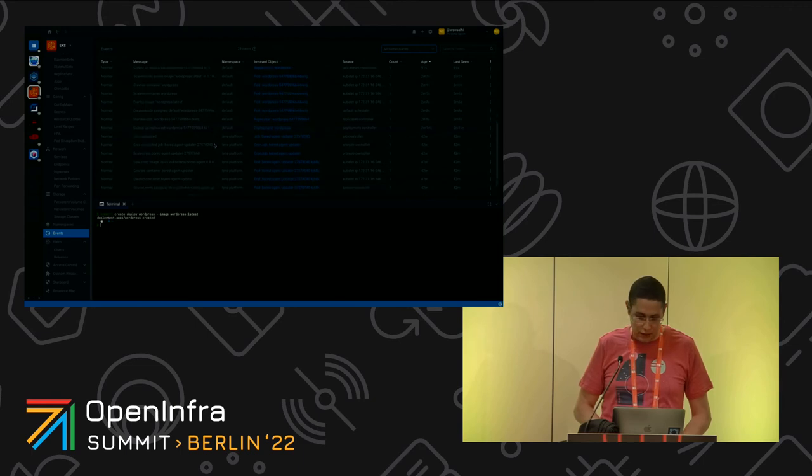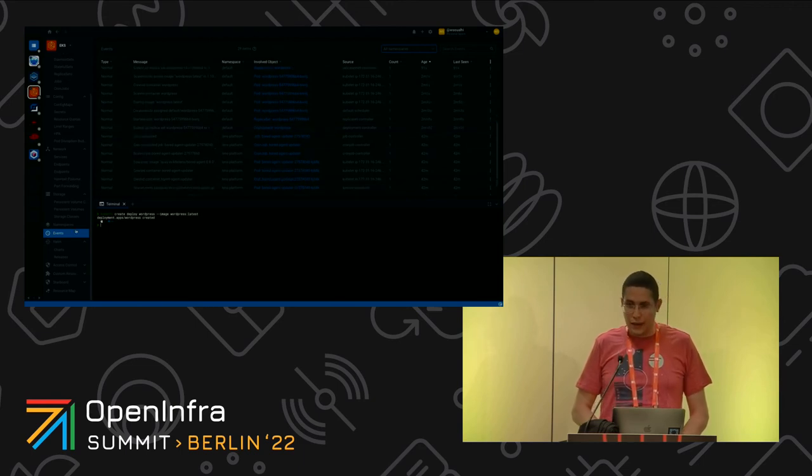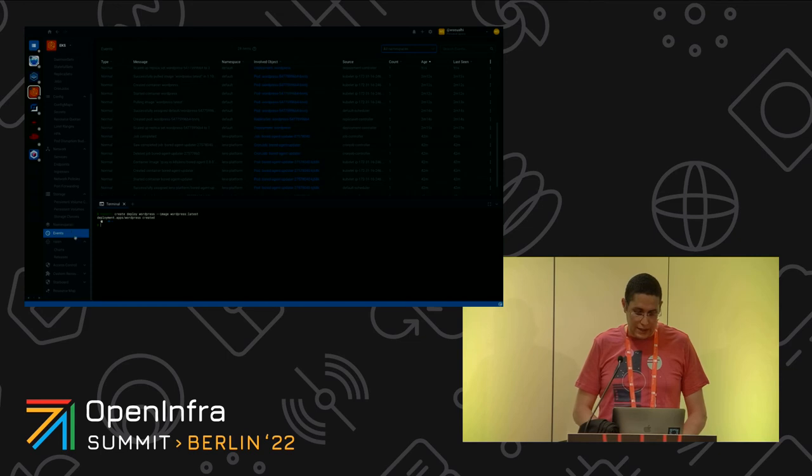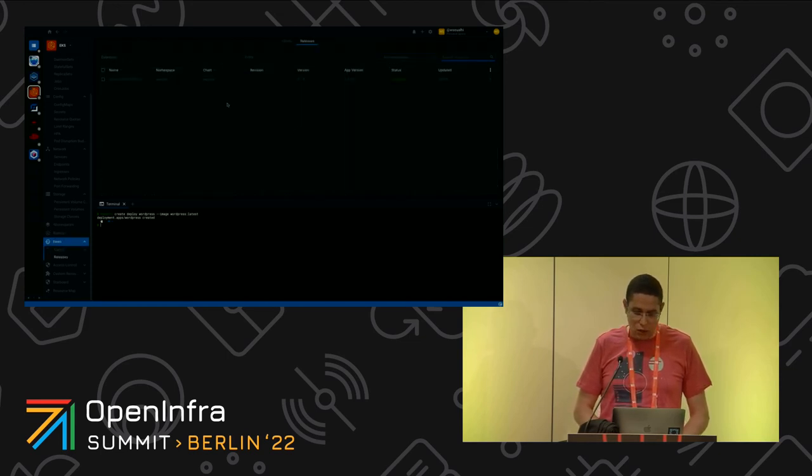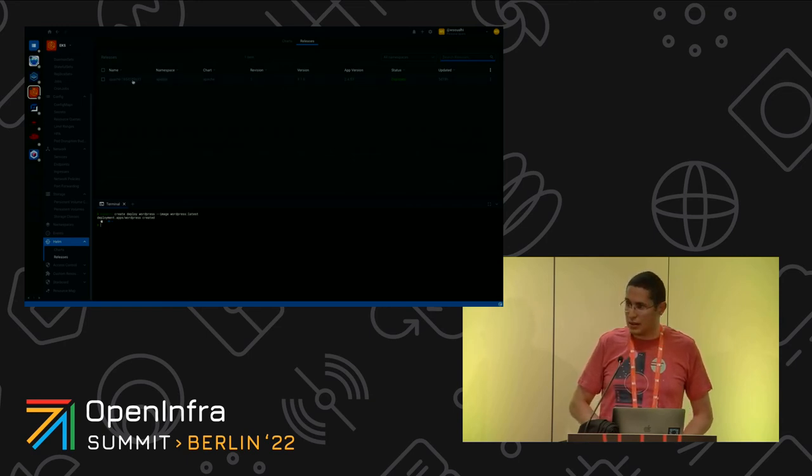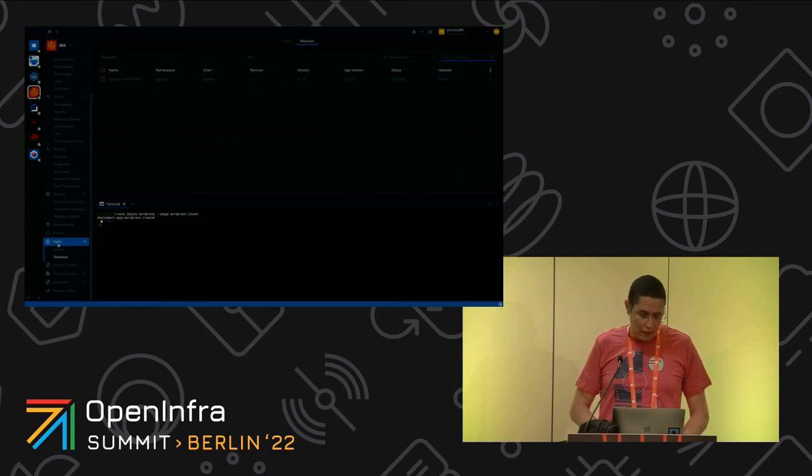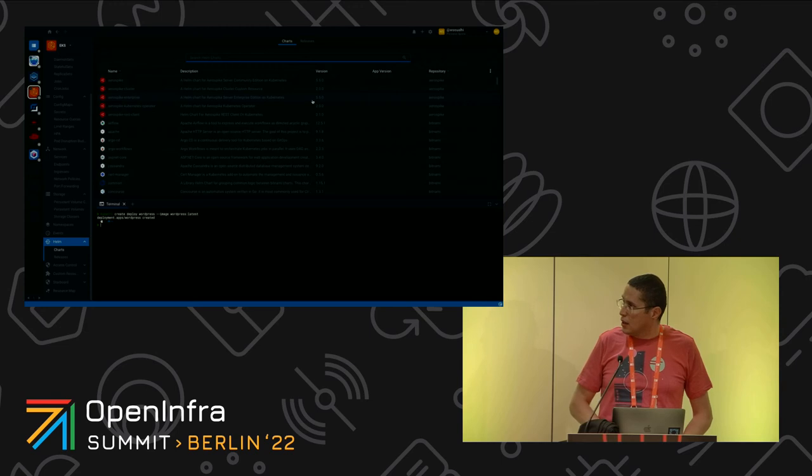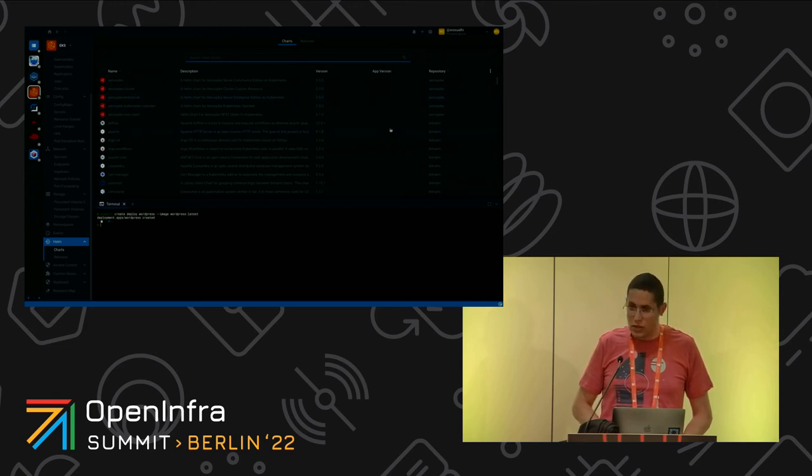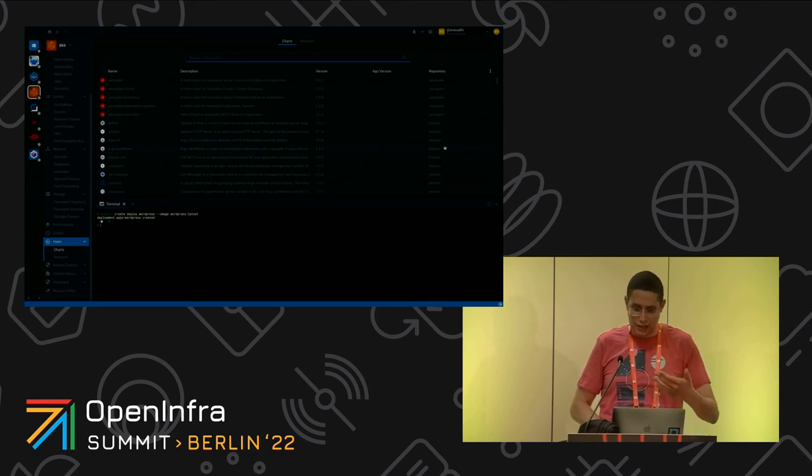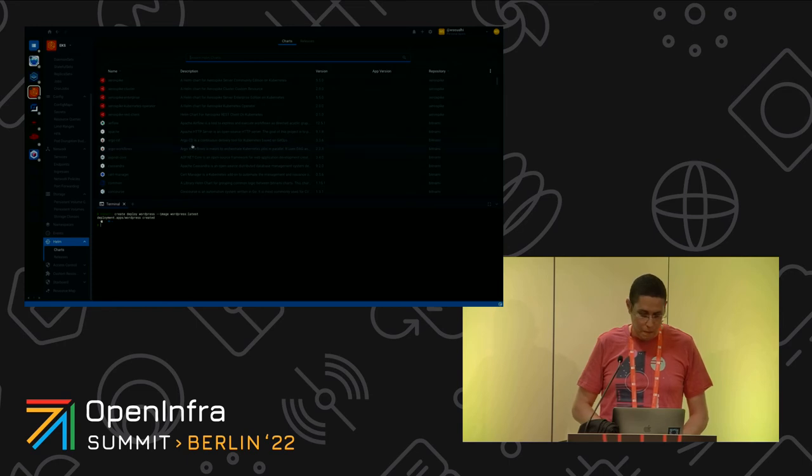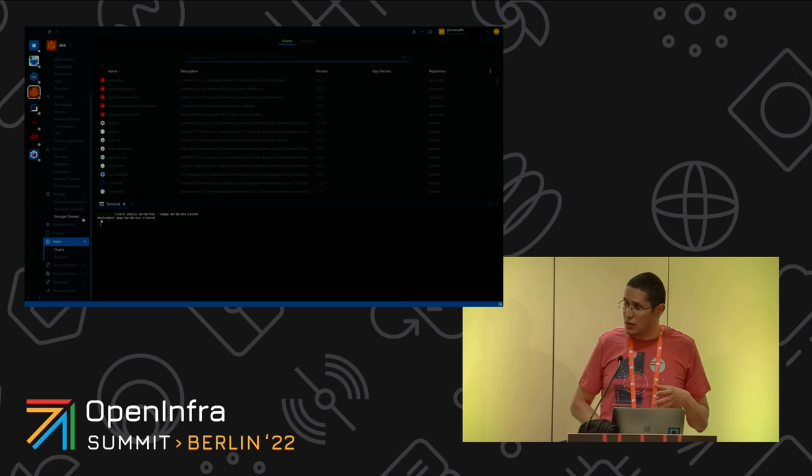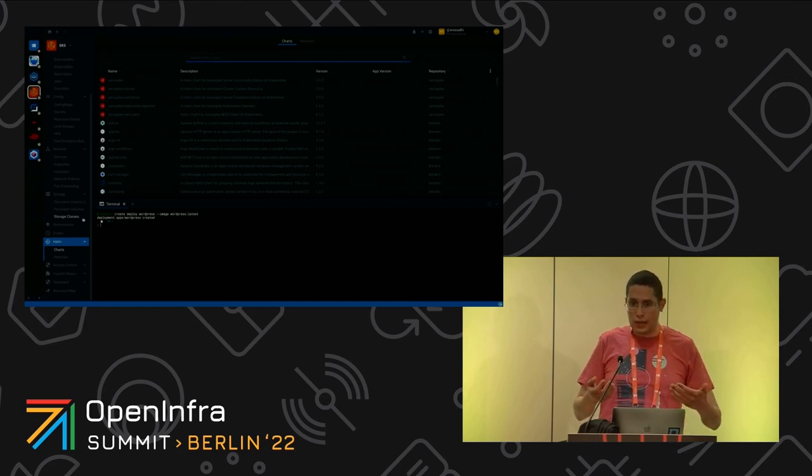There is one more interesting feature, Helm charts. As you can see here I could see all the Helm charts that I already deployed. I have this Apache that has been deployed. By default with Lens we have some repositories already added like Bitnami, or I have my own repositories that I added myself.